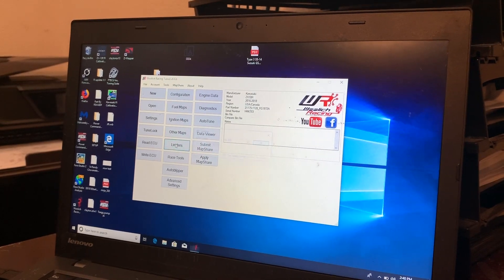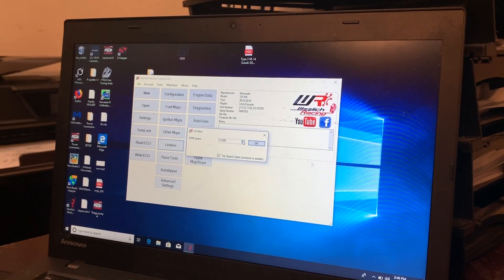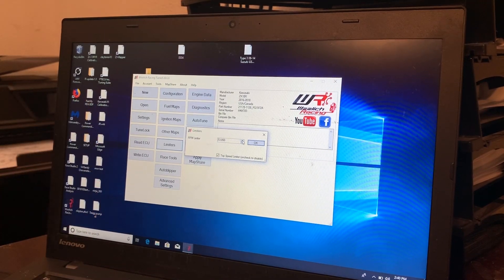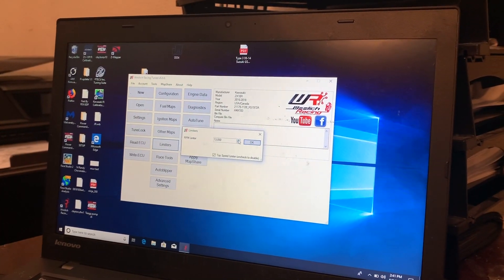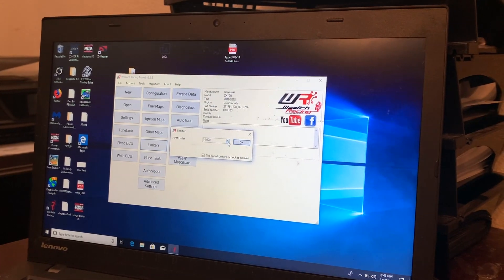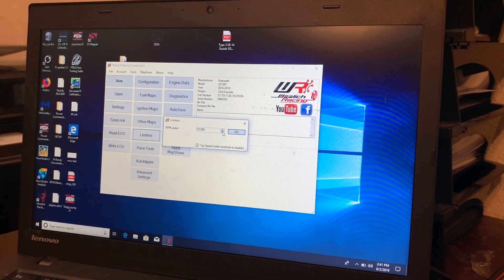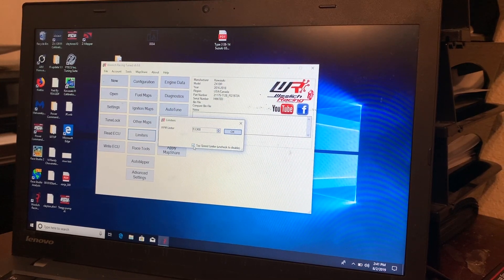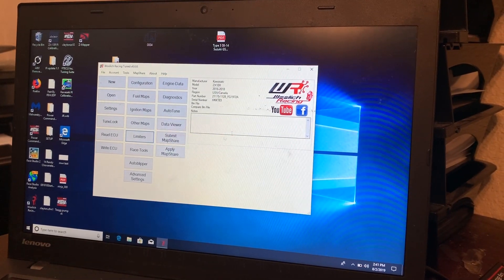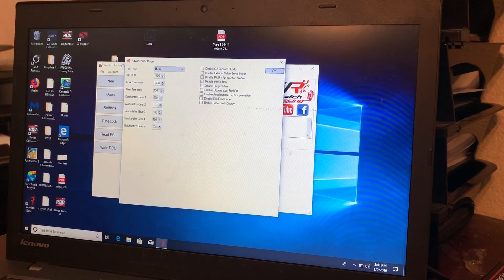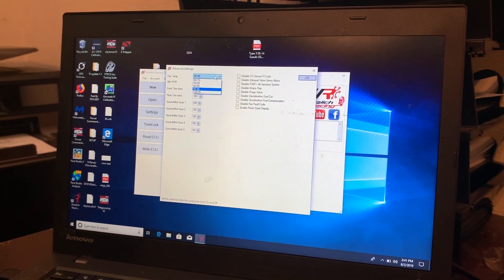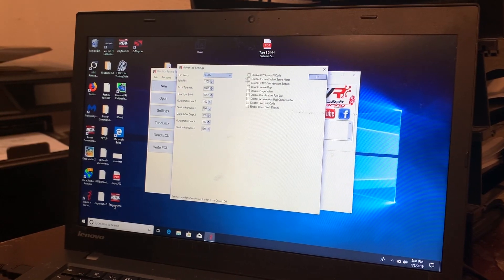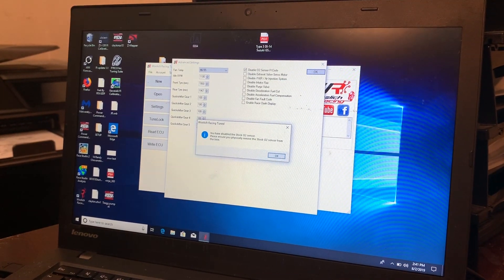Then I'll go over here and I set my engine RPM limiter to whatever I want. So in this case, it's a street bike. So we'll probably go a little lower than normal. I go ahead and uncheck the speed limiter and then go to advanced settings. I set my fan temperature. I like to run 90/85 and then I just disable all emissions.